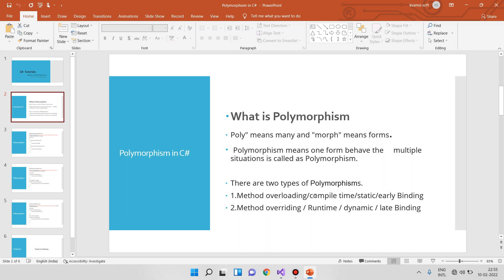Method overriding is called runtime polymorphism or dynamic polymorphism. Compile-time polymorphism is the opposite of runtime polymorphism — static versus dynamic, early binding versus late binding. There are two types of polymorphisms: method overloading and method overriding.